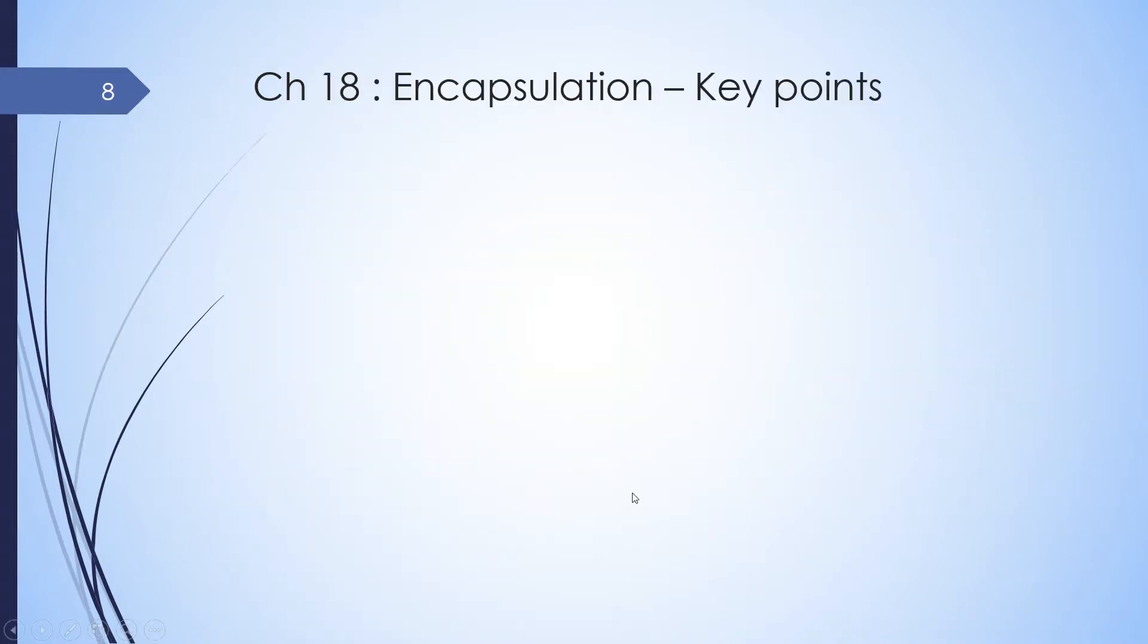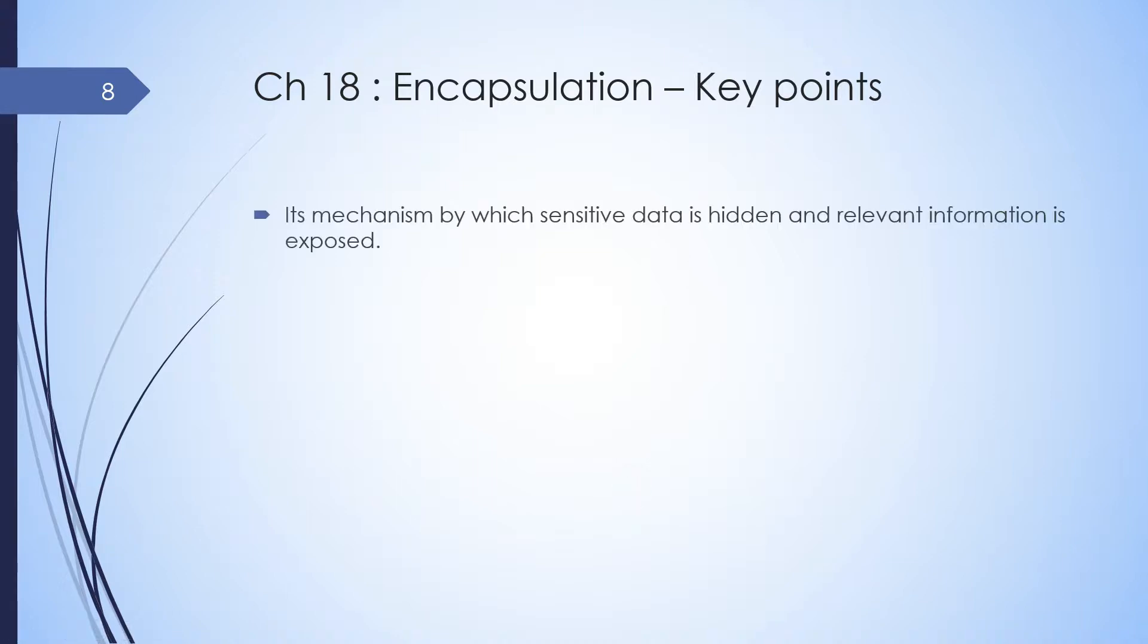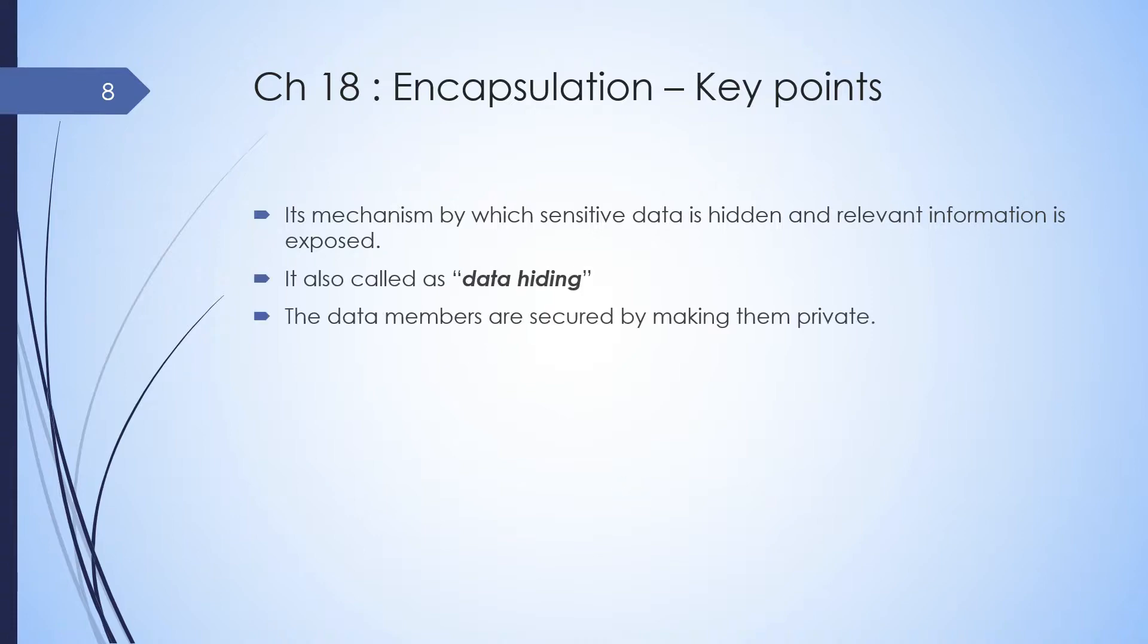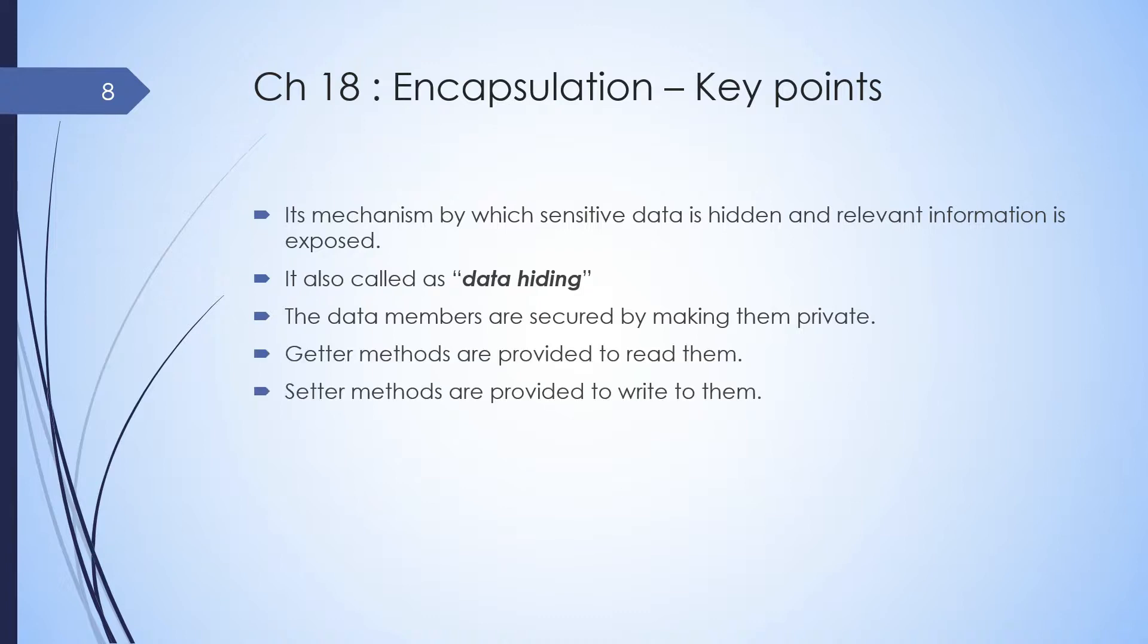So let's take a look at some of the key points in encapsulation. It's a mechanism by which sensitive data is hidden and relevant information is exposed. It is also called as data hiding. The data members are secured by making them private. Getter methods are provided to read them. Setter methods are provided to write them. Let's take a look at a demo example.